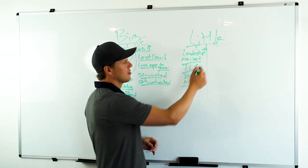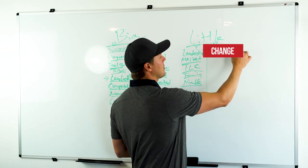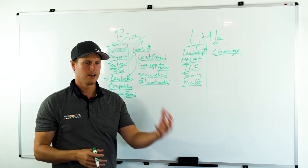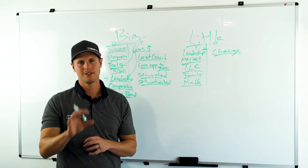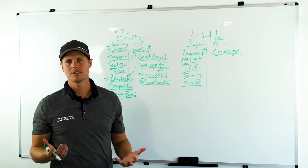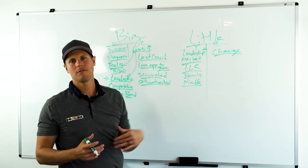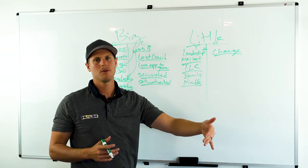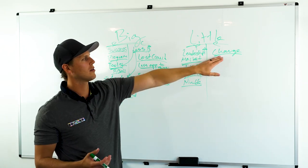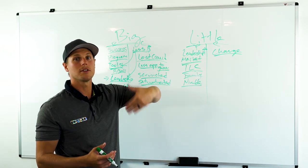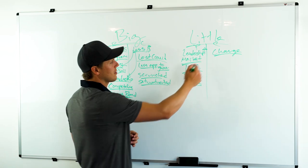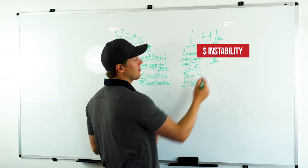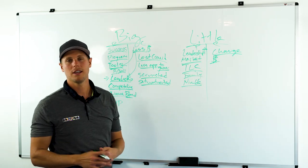But that also could be a con because there's typically constant change in little companies. You might have pays change, this change, this change, this change, which sometimes frustrates salespeople. But that's okay, because if you're not changing, you're not innovating, you're not growing. So be acceptable with that. But you're going to have to deal with some of the growing pains of littler companies.